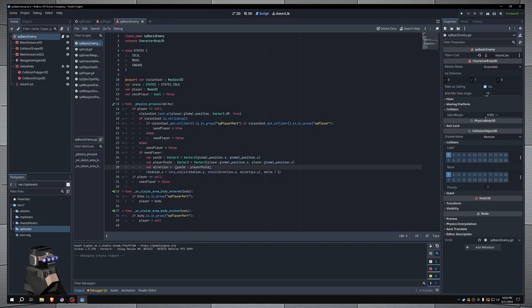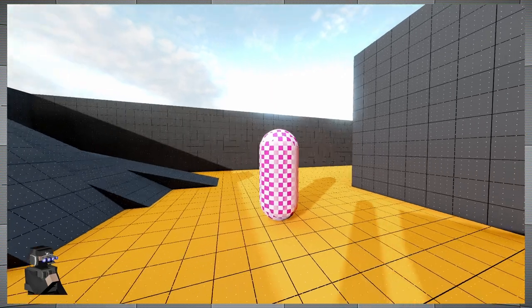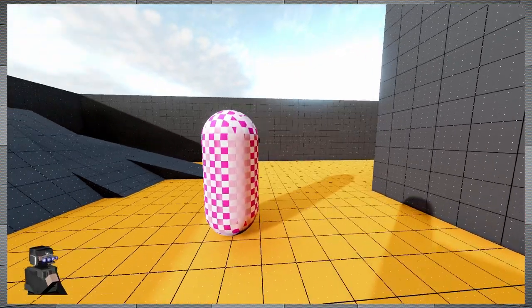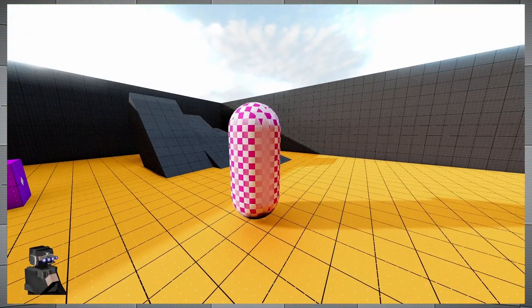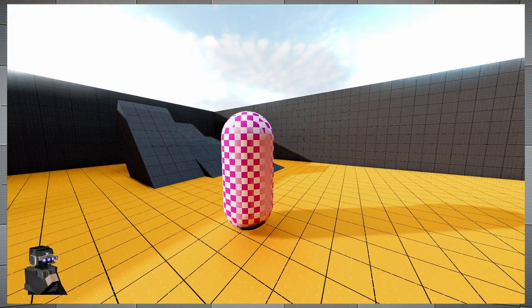And just to show you what would happen if I didn't have this negative sign, I'm going to quickly remove that and launch the game. We can see that the enemy is facing away from us instead of at us, and this is not the behavior we want.